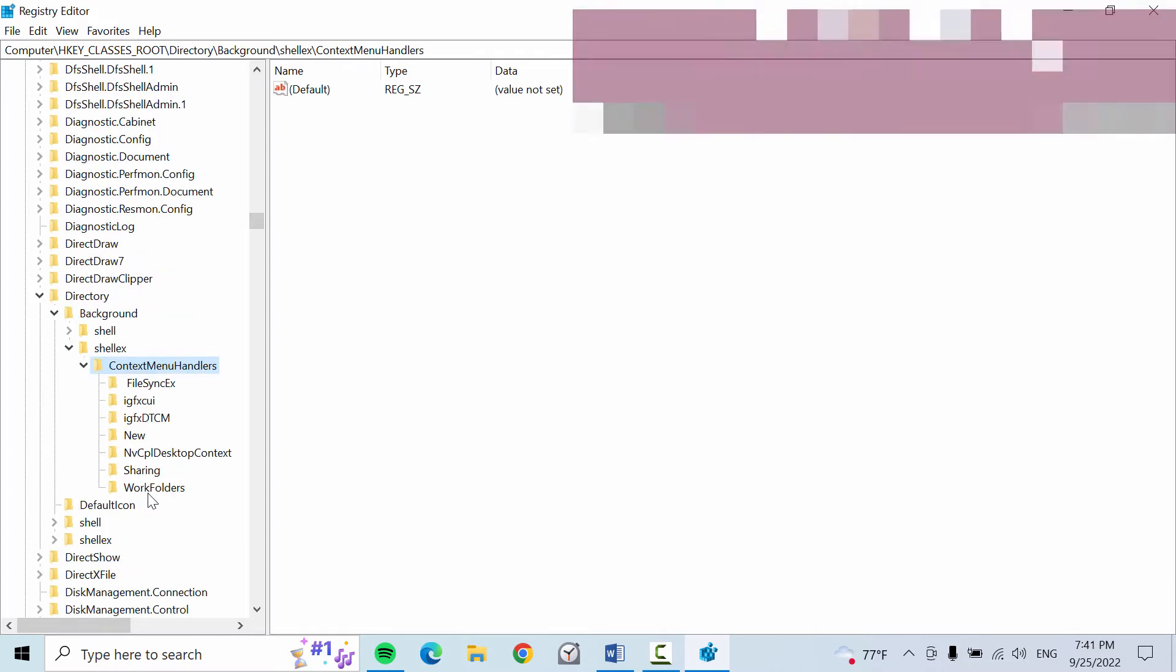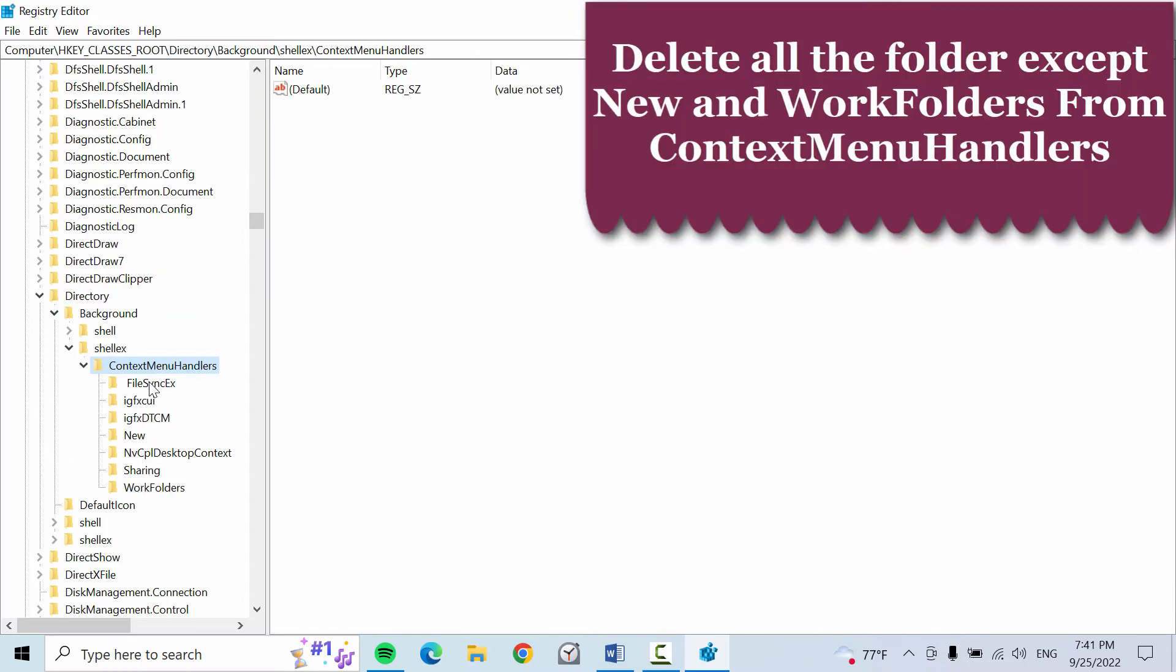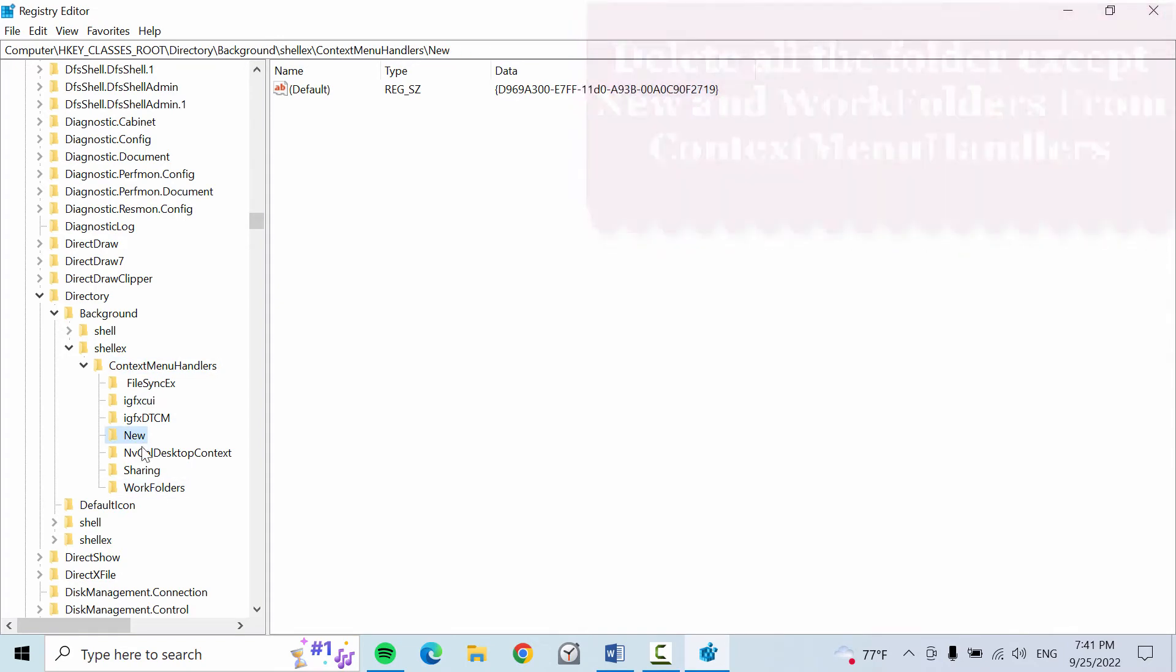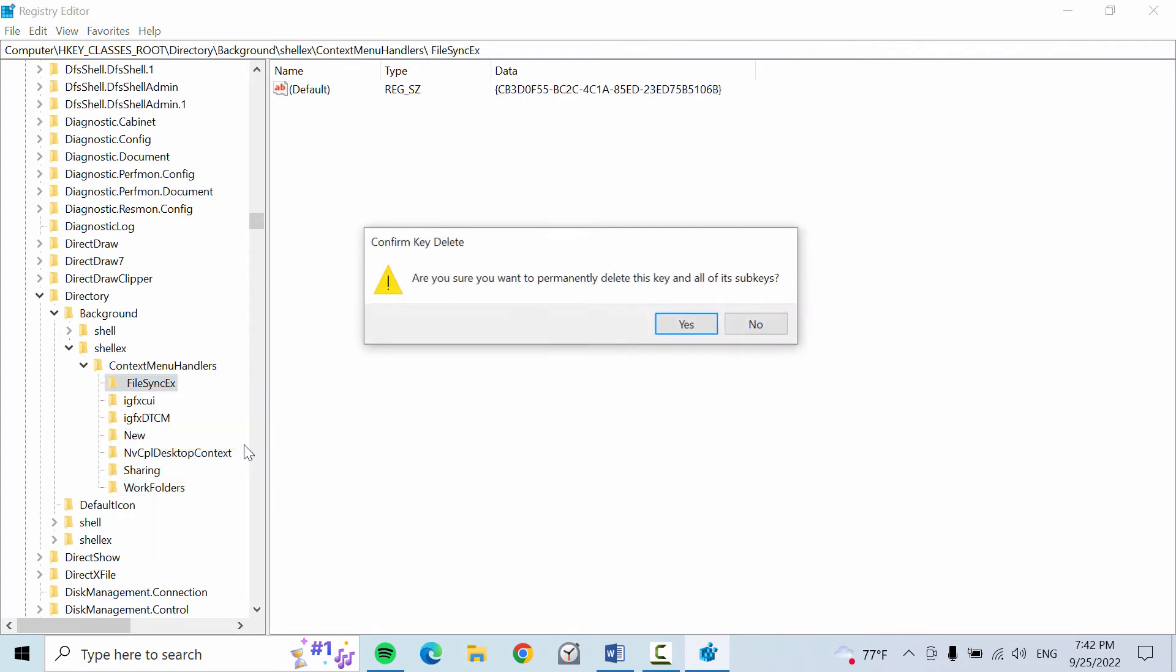Here we need to delete all the folders except New and Work folders. We need to delete all the folders except these two: New and Work folder. So let me start deleting these folders.